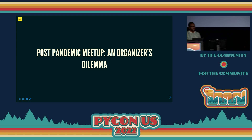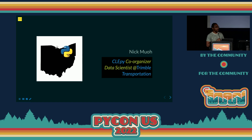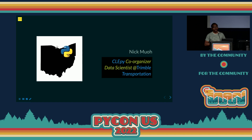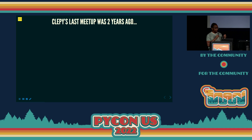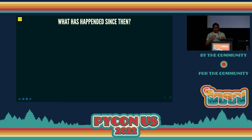Excellent. And up next we have Nick. All right. Good morning, PyCon. Today I'm going to be talking about a post-pandemic meetup and an organizer's dilemma. My name is Nick Mo. I am the KleePy meetup organizer — that's the Cleveland Python meetup group. And I work as a data scientist at Trimble Transportation. The last KleePy meetup was two years ago, March 9th, 2020. It was an amazing day filled with pizza, laughs, and the occasional 'does anybody have a dongle here?'